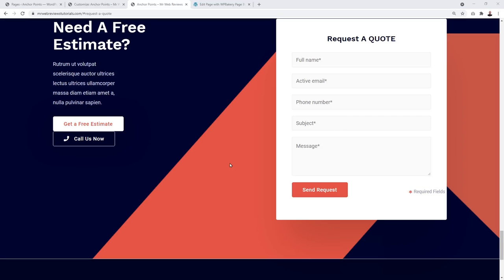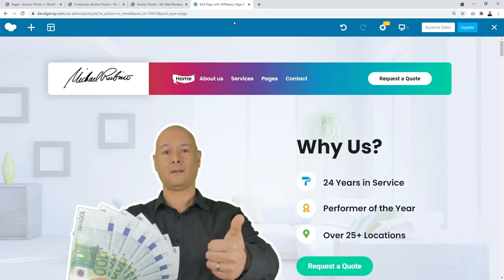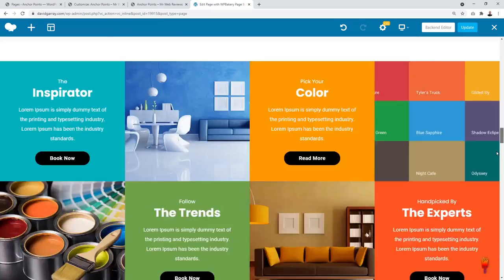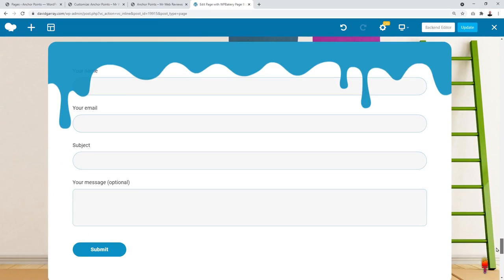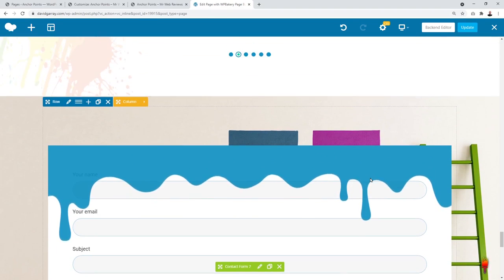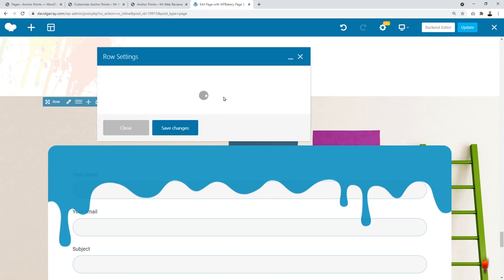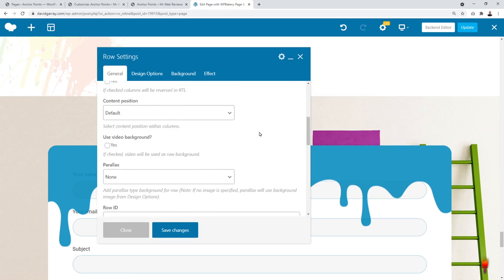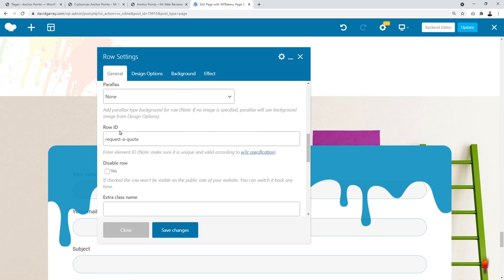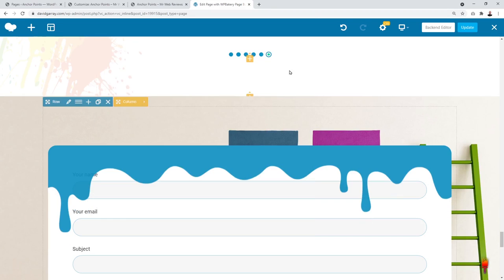Now this method will work with any page builder, not just Elementor. It will work with WPBakery as well. For instance, here we have a button in the menu section that says Request to Quote, and this button is linked immediately to a form in the footer section. To set it up in WPBakery, simply select your row, edit your row, and then scroll down your options. As you can see, it says Row ID — so it's not called CSS ID, it's Row ID. It's slightly different, but it's the same principle. Type in 'request-a-quote', save your changes, and that's it. It works the exact same way with this editor.